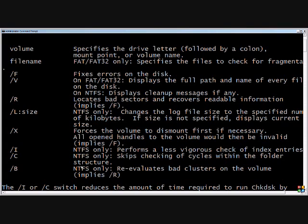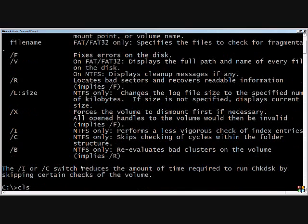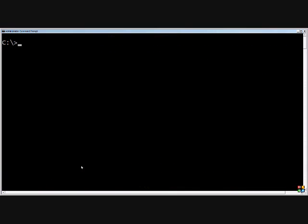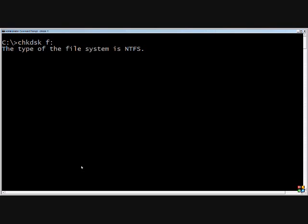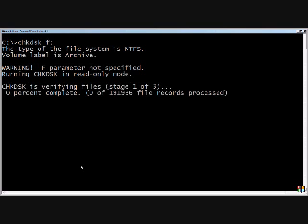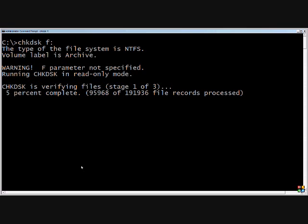We'll go ahead and do a clear screen here, and we're going to run the check disk on our F drive. It's going to say that it is an NTFS volume, which is good. And this usually takes anywhere from 30 seconds all the way up to several hours if there's a lot to be fixed.